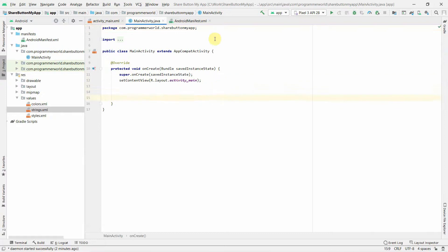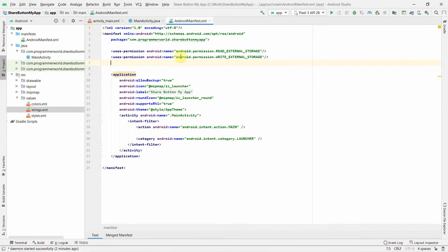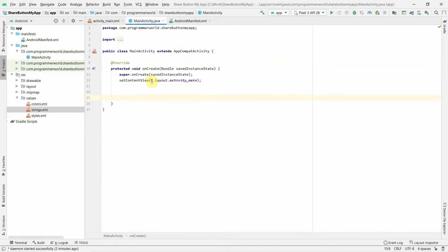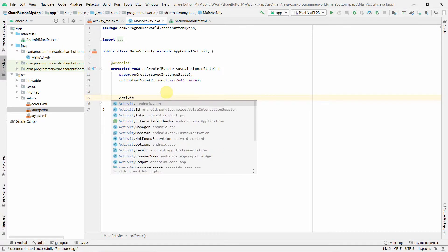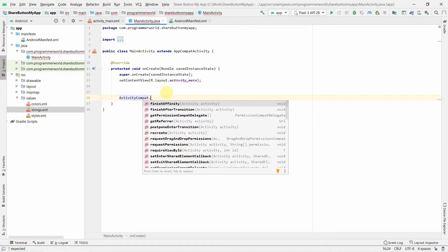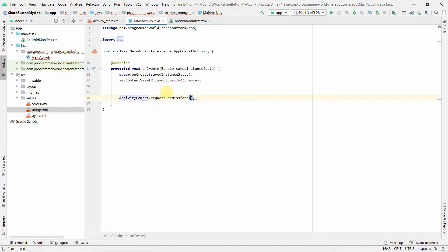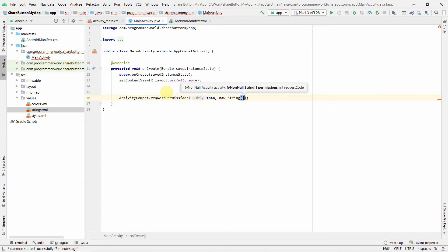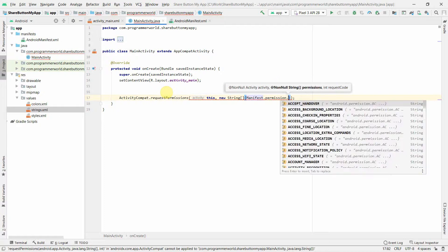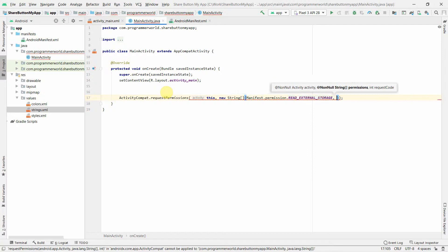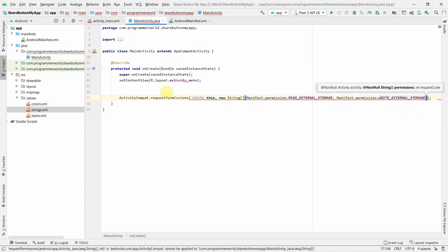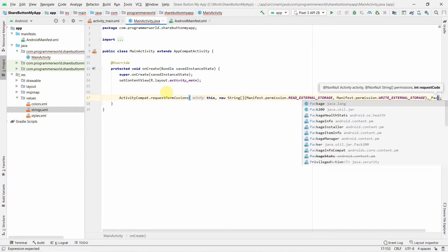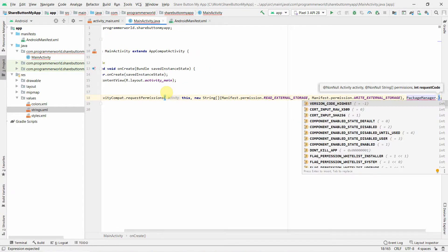In the Java code, we'll first ensure that the permissions defined in the manifest are requested from the user in the onCreate method. We use ActivityCompat.requestPermissions, passing this, and forming a string array with Manifest.permission.READ_EXTERNAL_STORAGE and Manifest.permission.WRITE_EXTERNAL_STORAGE. The last argument will be PackageManager.PERMISSION_GRANTED.